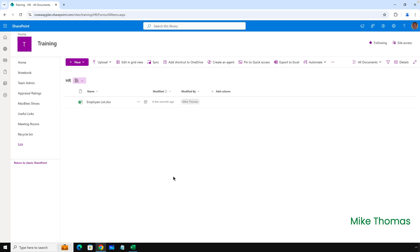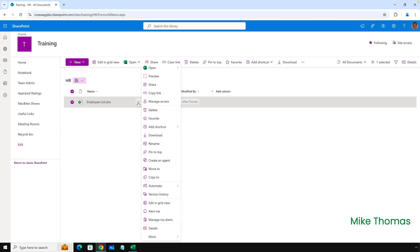What I need to do is go into SharePoint and grab the URL of the file. Here I am in SharePoint. I've navigated my way through to the folder that contains my file. I need to click the three dots just to the right of the name of the file, and from the menu that pops up, select Details.